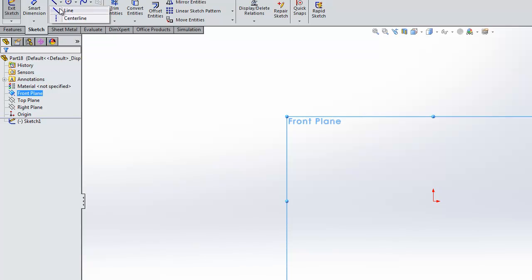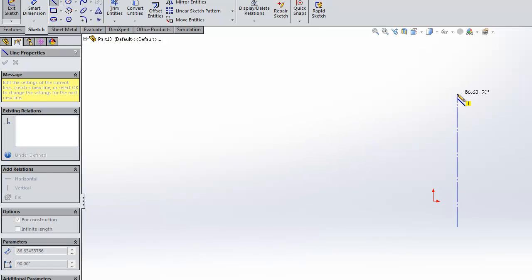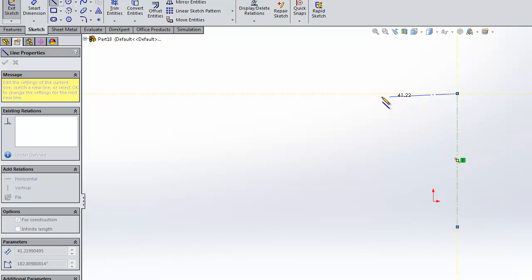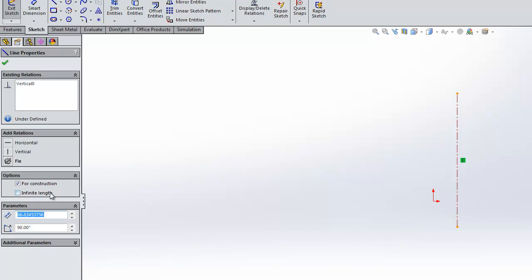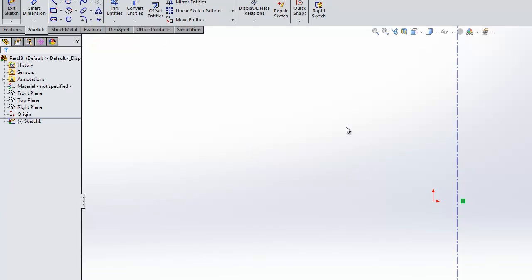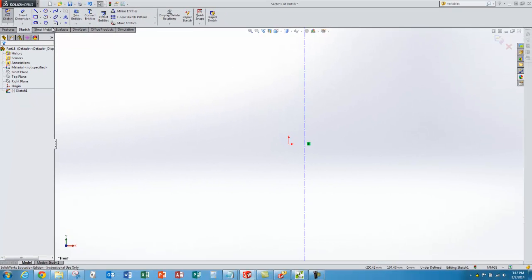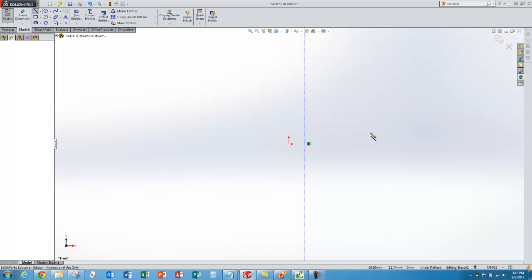First thing I want to do is add a vertical center line through my part, because I want to take advantage of symmetry. I select that center line and go back to the options and make it infinite length so I can remember it's not part of my geometry. Now I want to go back to the regular sketch line tool and start sketching my cross section.